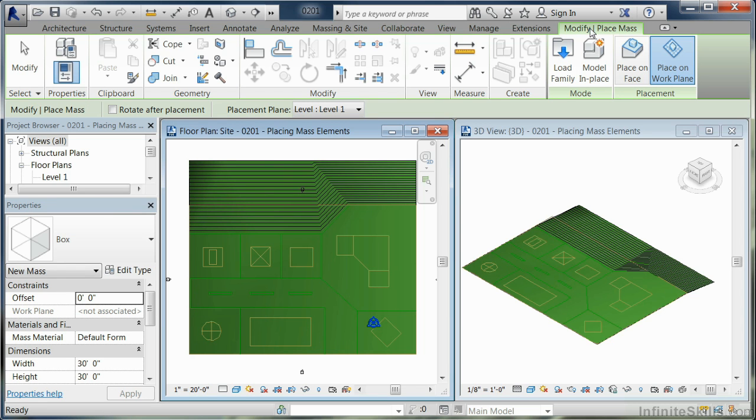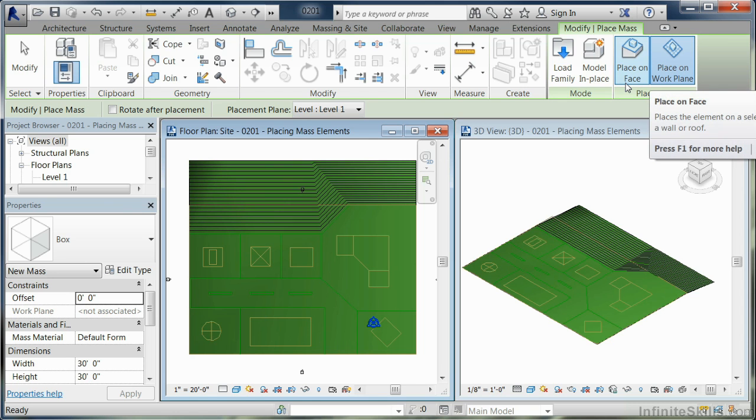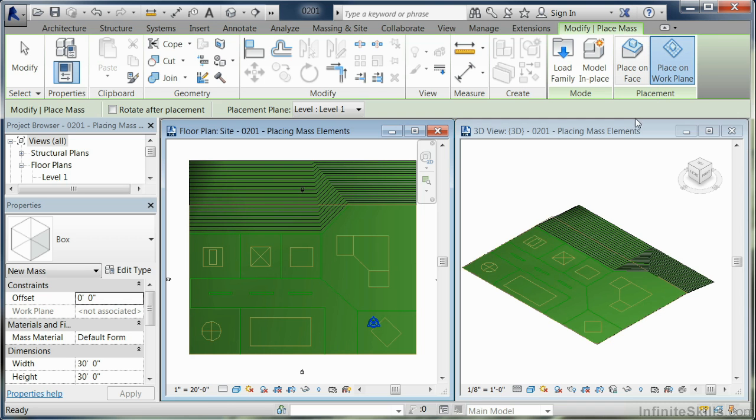The other thing is when you look up at the ribbon, there are two icons: one's called place on face, the other is called place on work plane. By default, the work plane is selected. So we're going to go ahead and actually put one in.